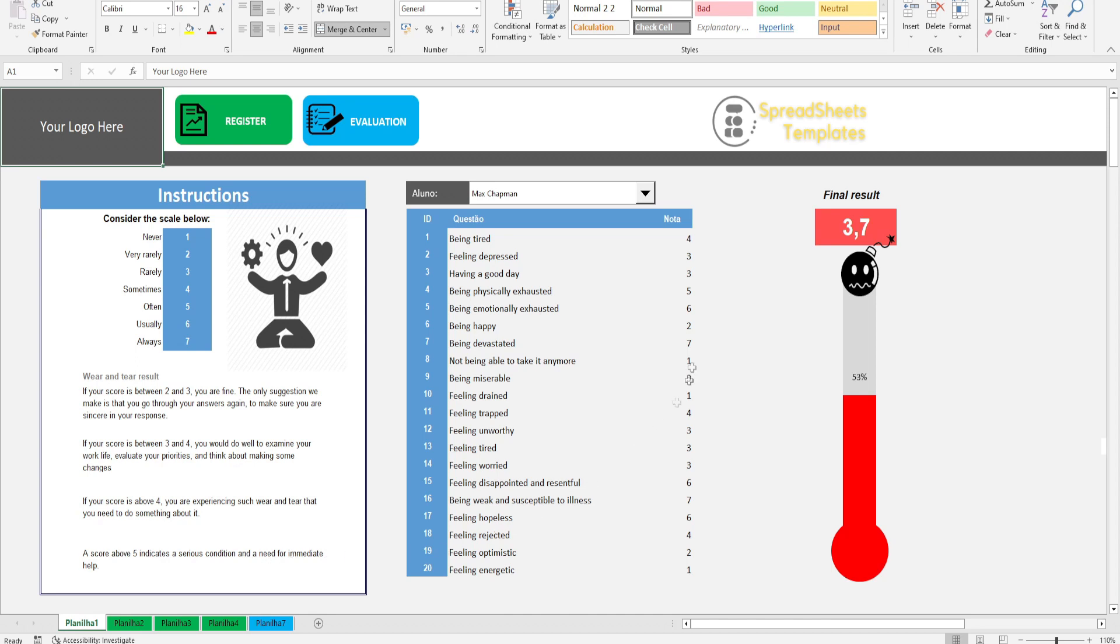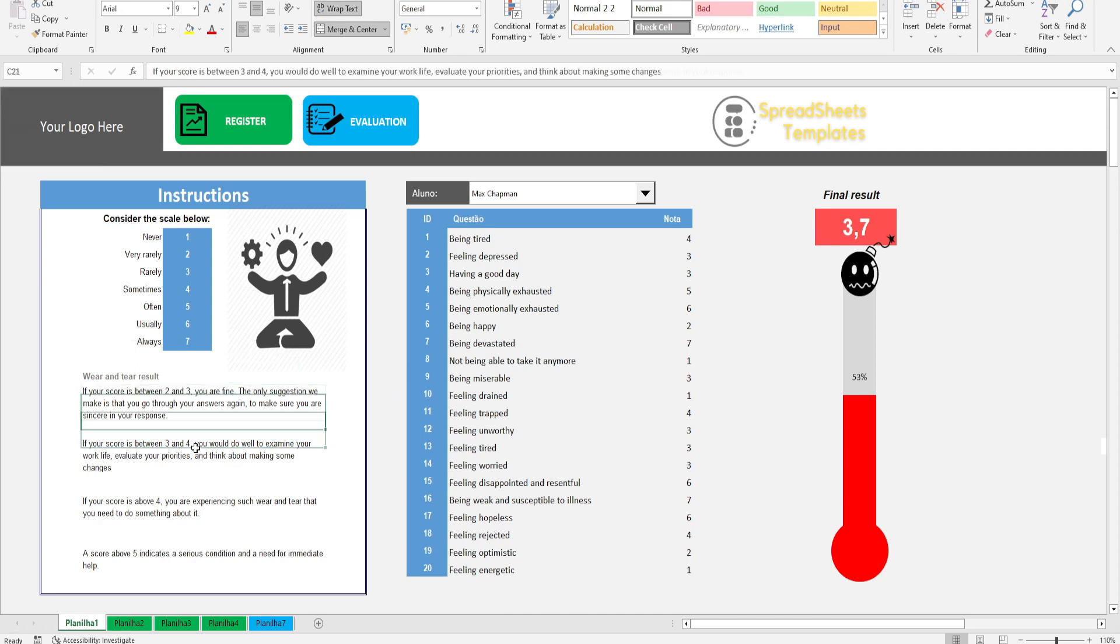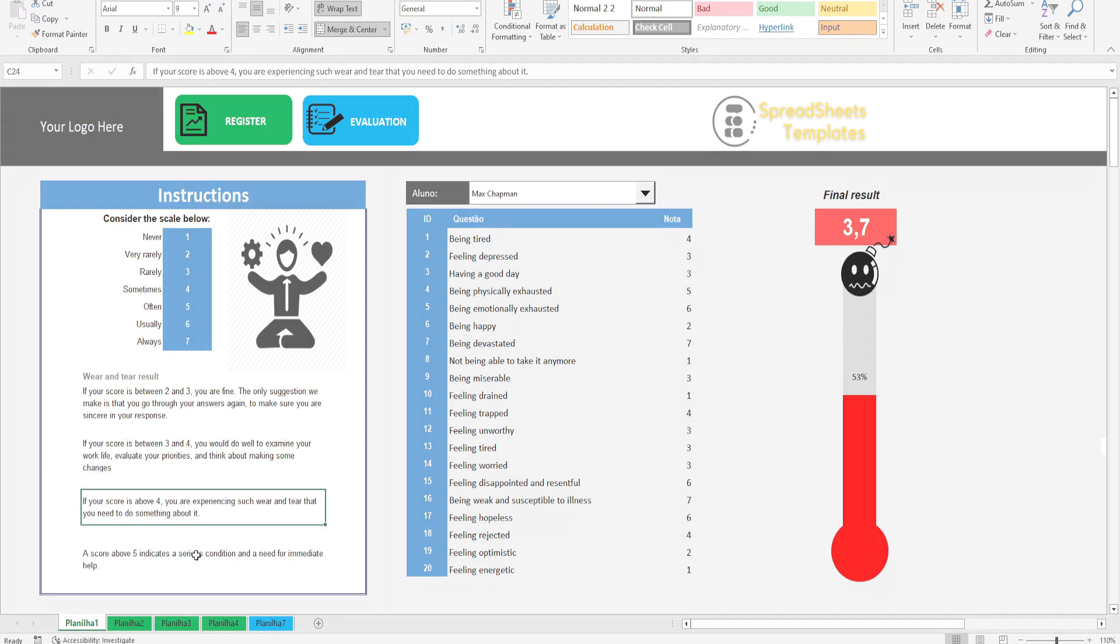Stress Analysis Worksheet, with which you can know the stress level of people with just a few simple answers.